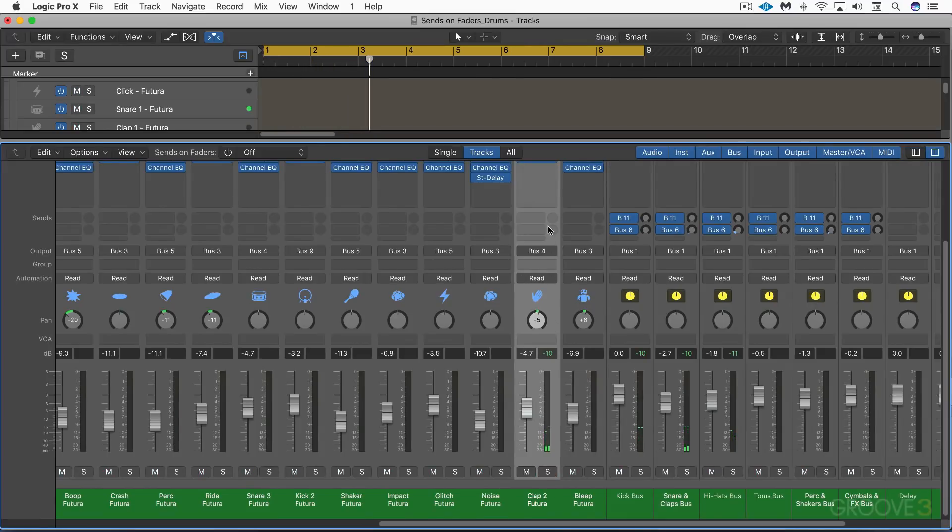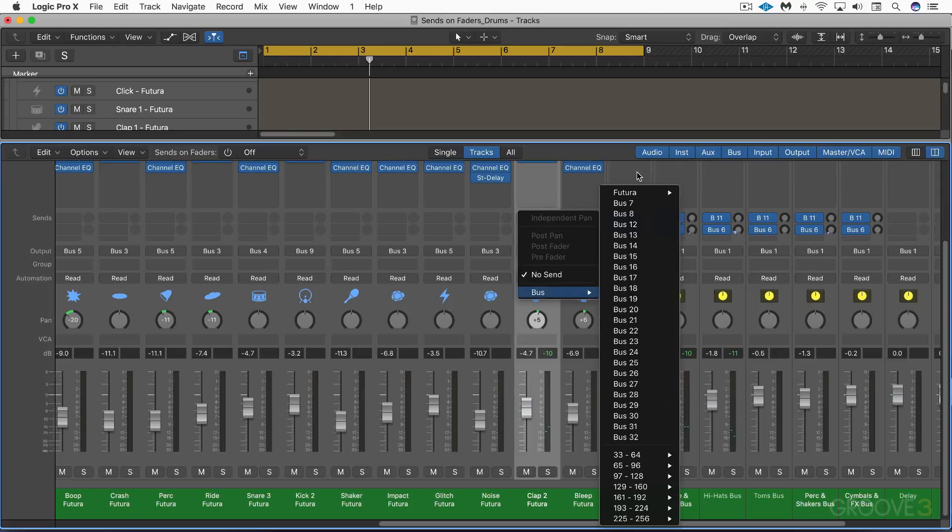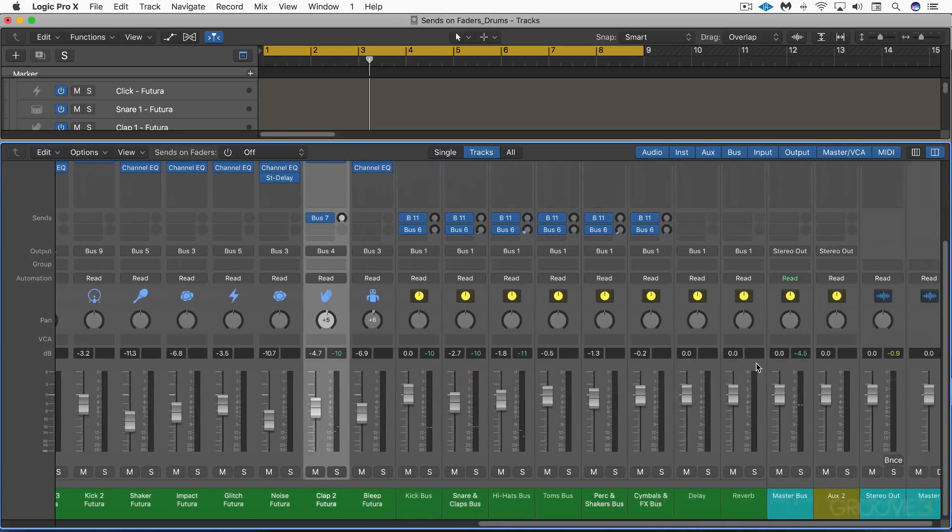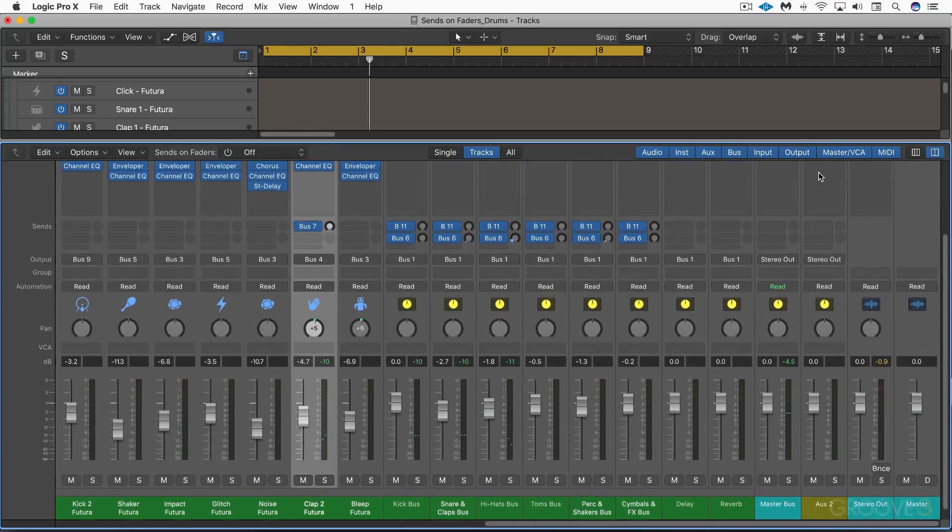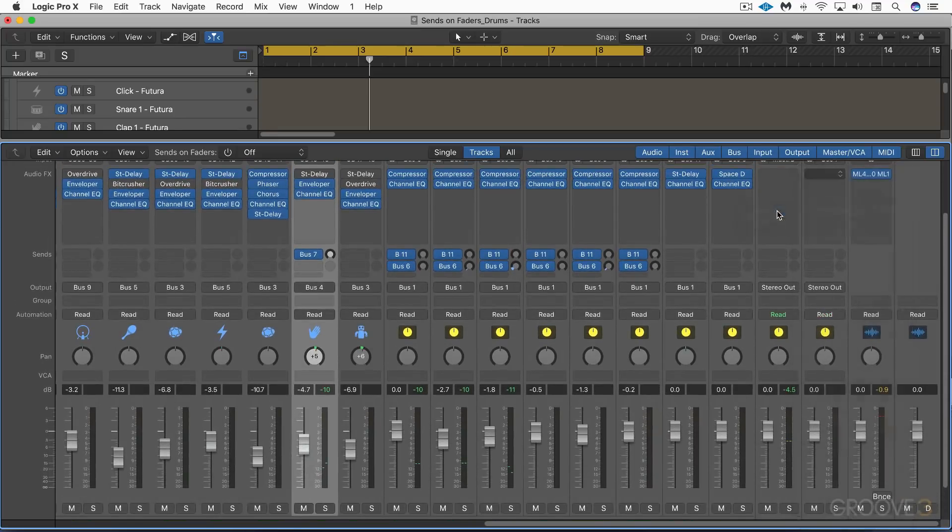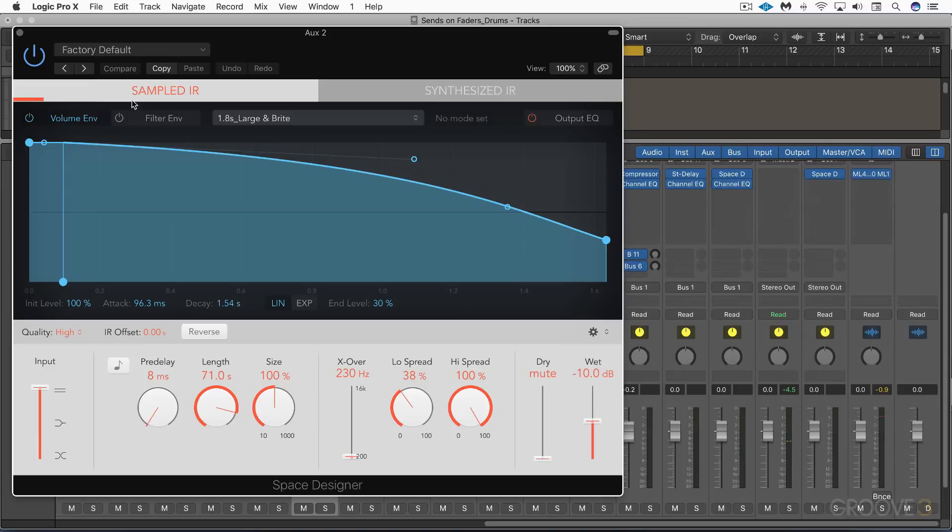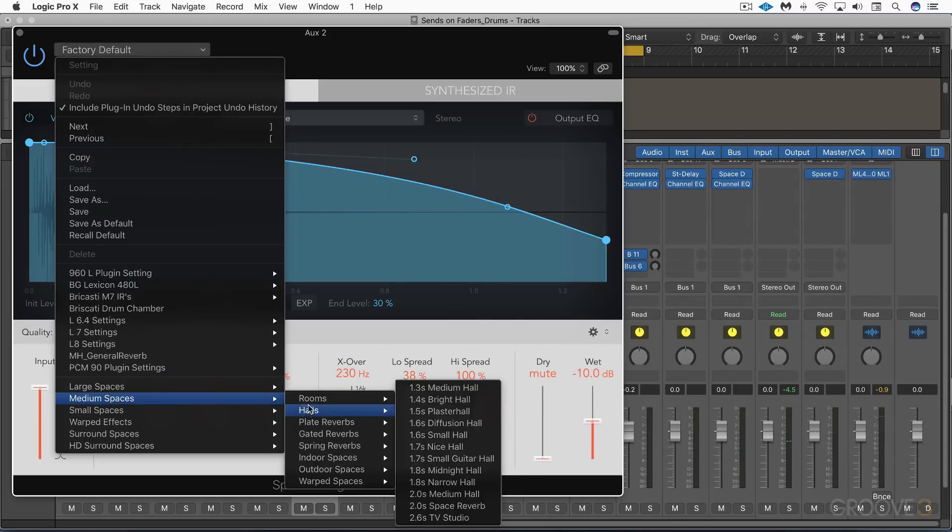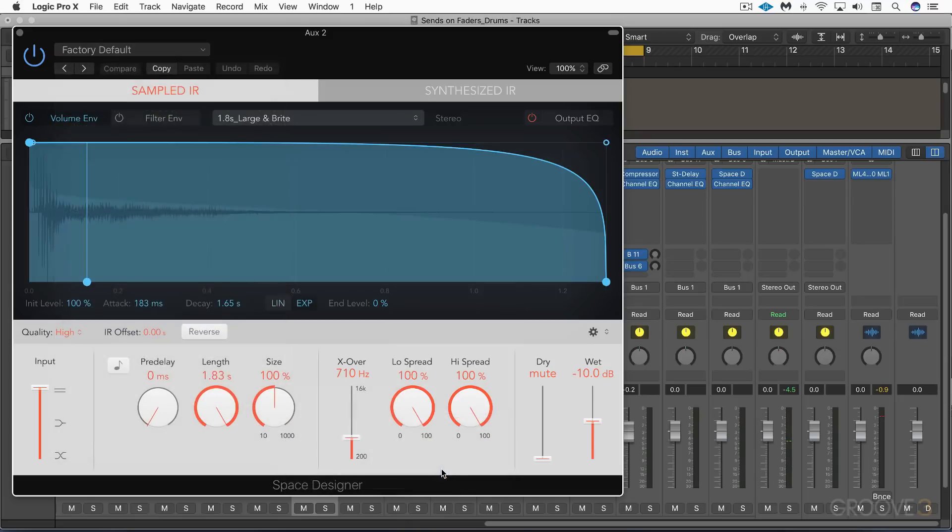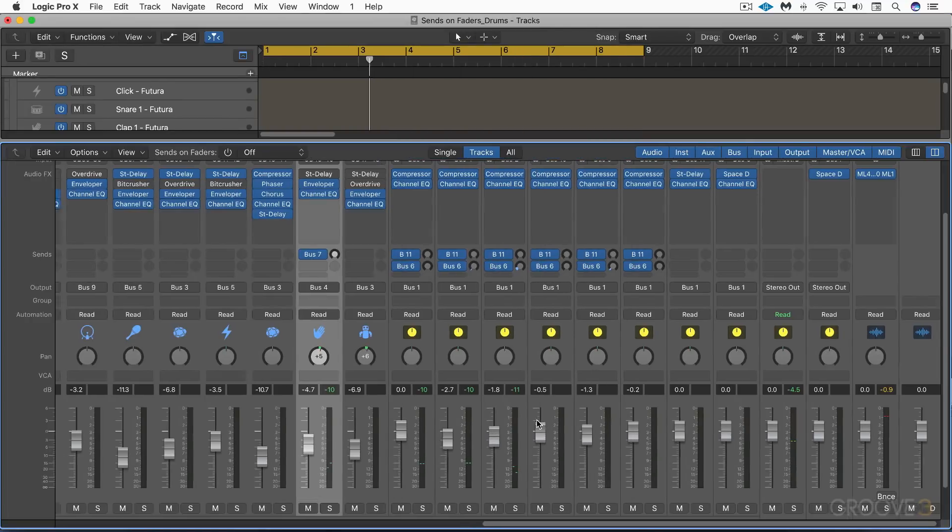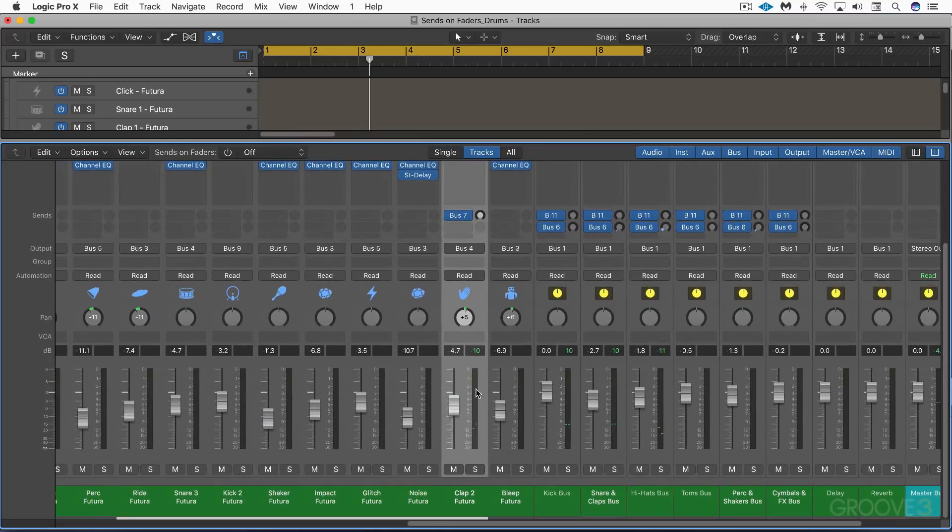So what I'm going to do to start with is set up a send, just a regular send, vanilla send. I'm going to go to bus 7, an unused bus, and it'll create an aux over there. And I'll just start by putting in a little bit of reverb. Let's go up here and I'll just call up Space Designer and I'll call up a preset. Let's go to medium spaces, plates, blue plate, and just leave that for a moment. Let's go back here and let's just dial some of that up.